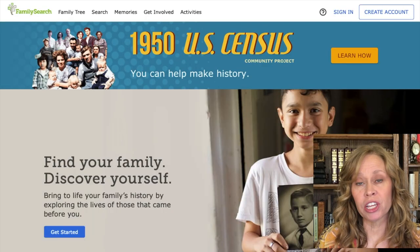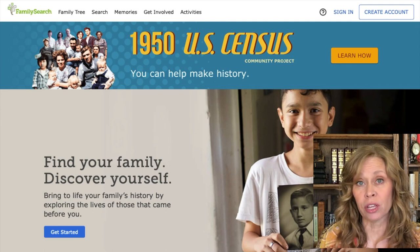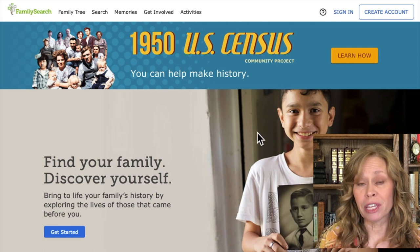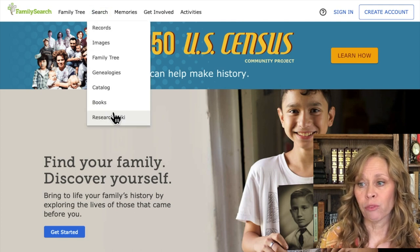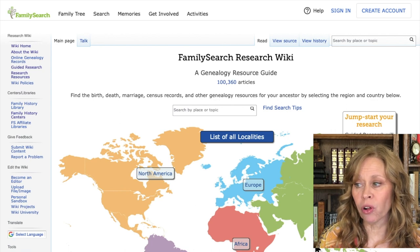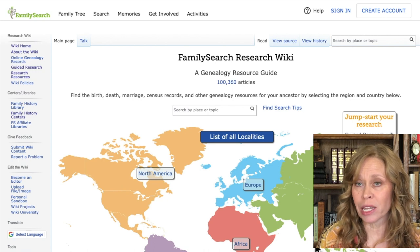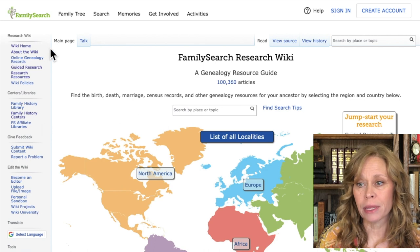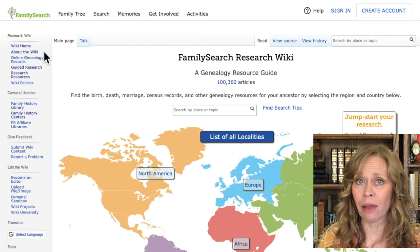To use the FamilySearch Research Wiki you do not need an account with FamilySearch, unlike many other items in FamilySearch. When you go to FamilySearch.org, go up to Search and then Research Wiki. Here you have a map of the world you can narrow down by location. On the side are some interesting tabs — you can go to 'About the Wiki,' which explains how it was created and what its purpose is.